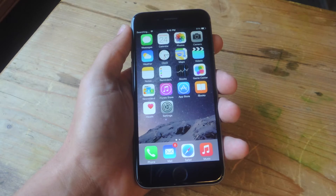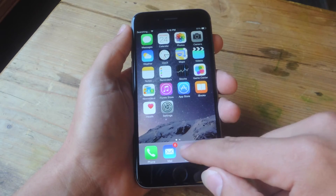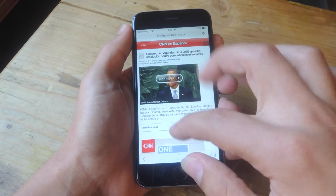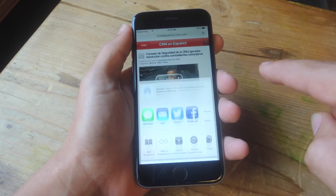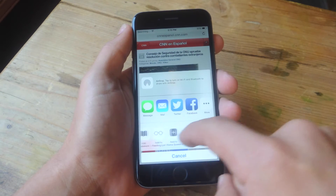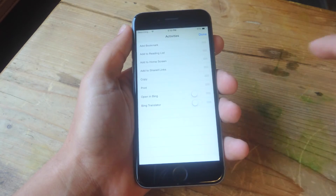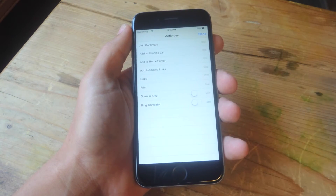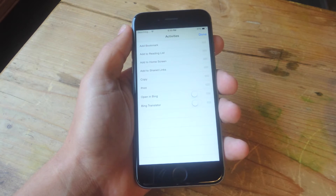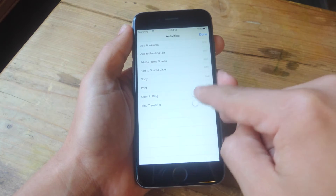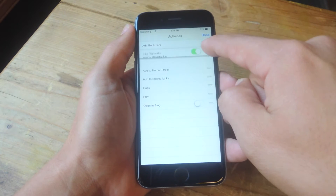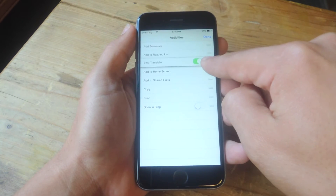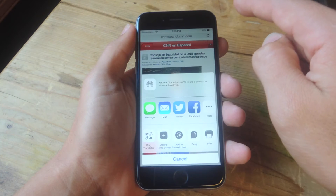After you install Bing, just go to Safari, tap on the share sheet option right down here, open it up and go to More. Now you'll have the Bing Translator toggle. Toggle that on — you can even move it around if you want to. I'm going to shift it towards the top and you're just going to hit Done.